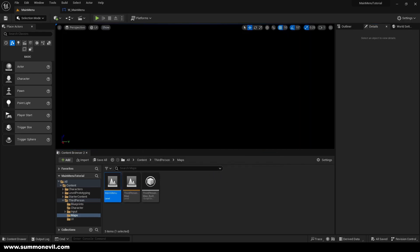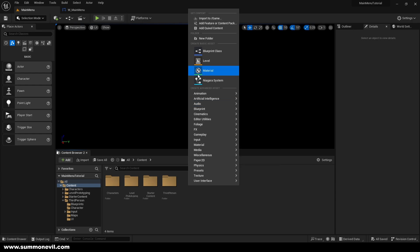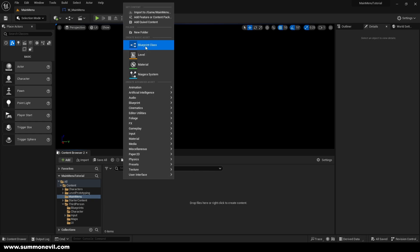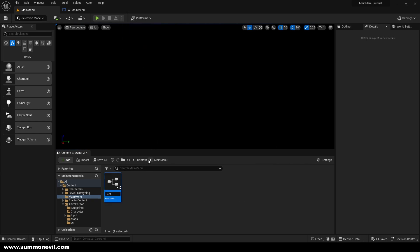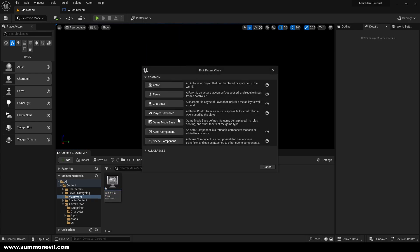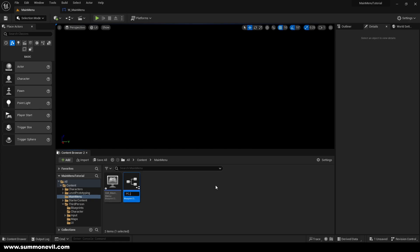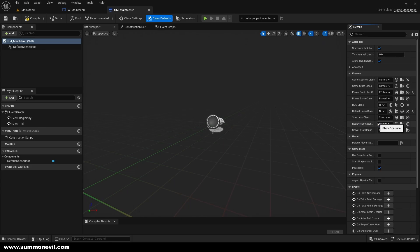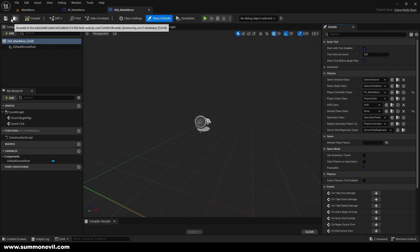Now we want to create a new game mode for our main menu so it doesn't combine with your usual game mode. We're going to call it 'GM Main Menu' and create a Game Mode Base. We're also going to create a Player Controller called 'PC Main Menu'. Inside GM Main Menu, set the Player Controller to PC Main Menu and the Default Pawn Class to None, then compile and save.